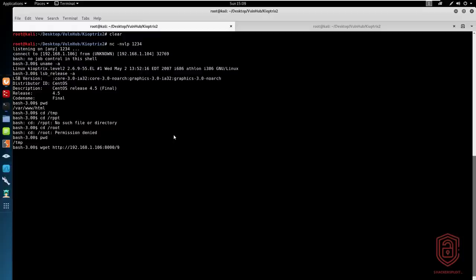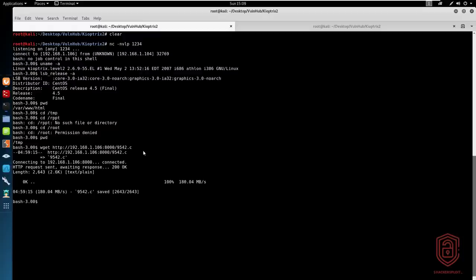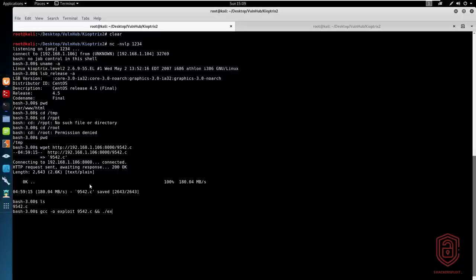Hit enter and we get the file. If we list the file right over here, excellent. So we can say gcc -o exploit 9542.c. And then we also want to exploit it directly after. So we're going to say ./exploit and hit enter. And immediately we get a shell now.